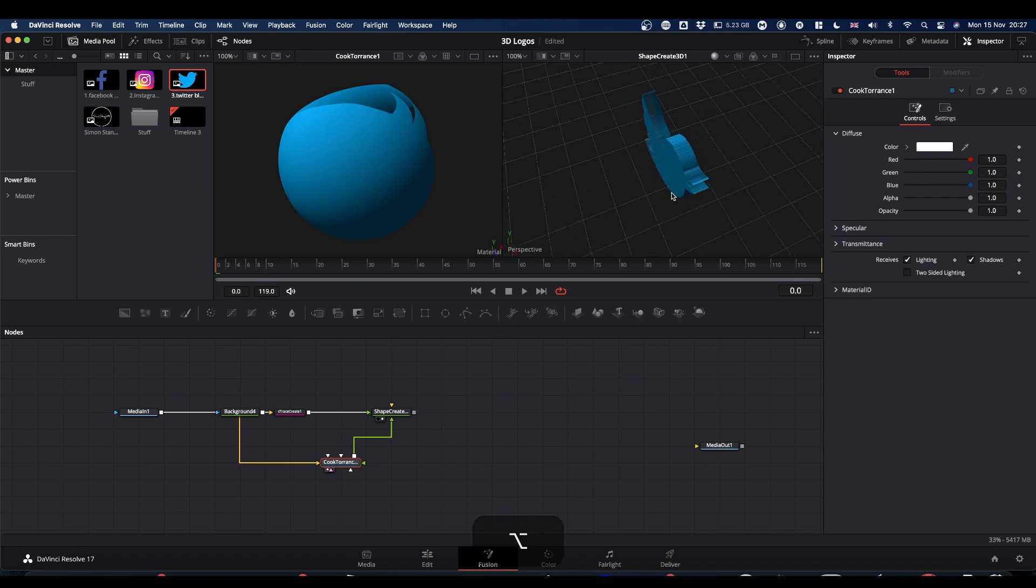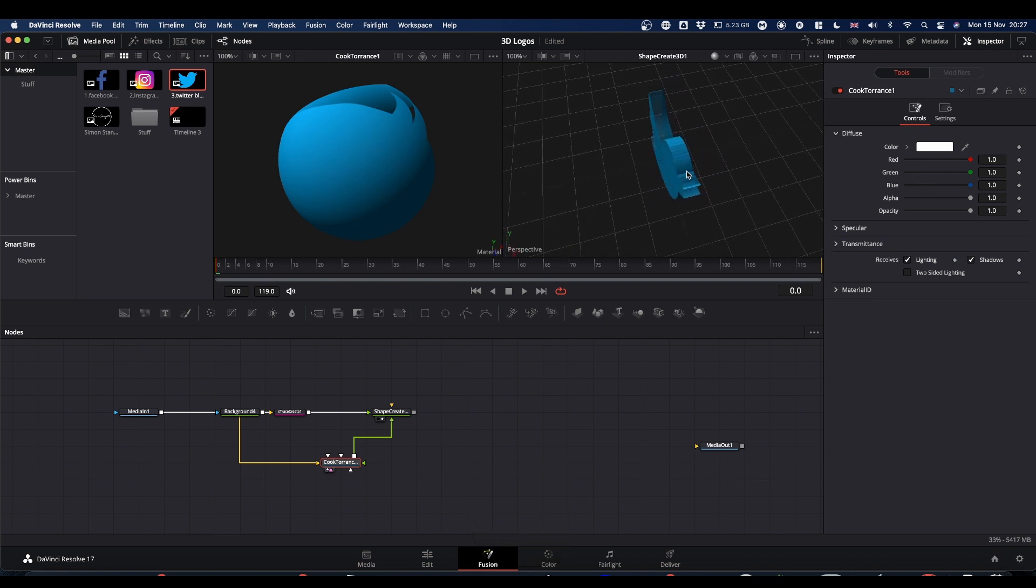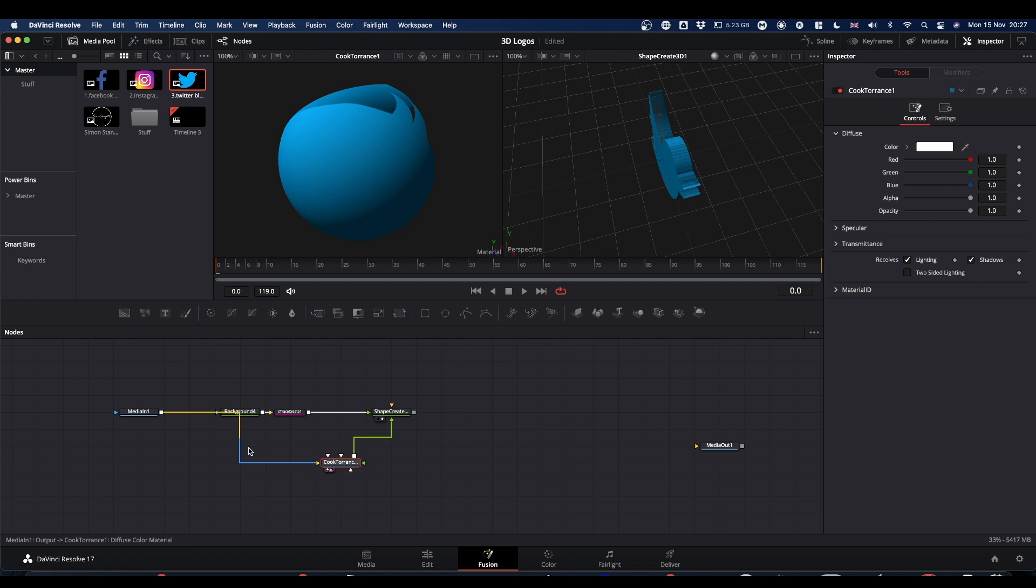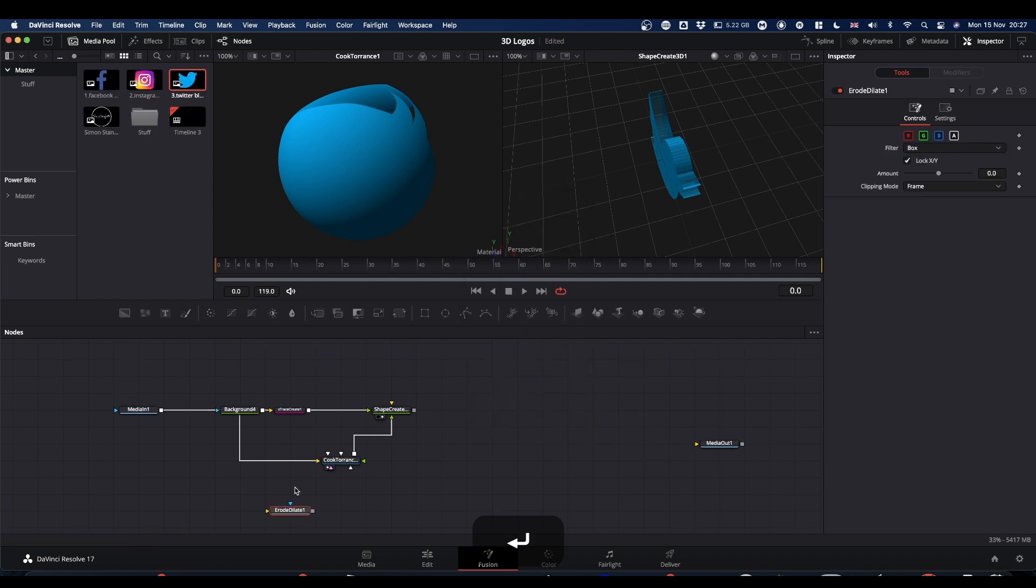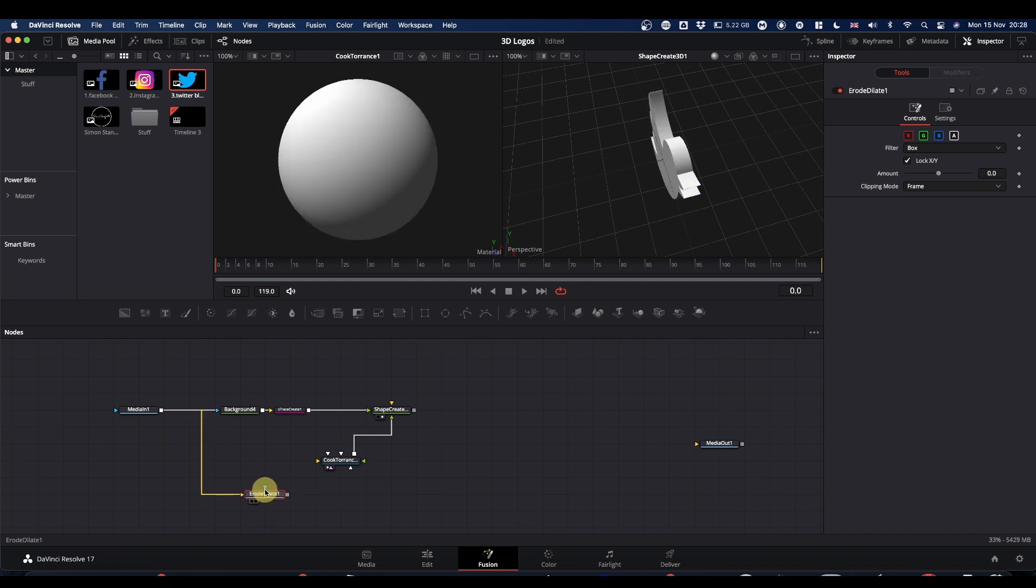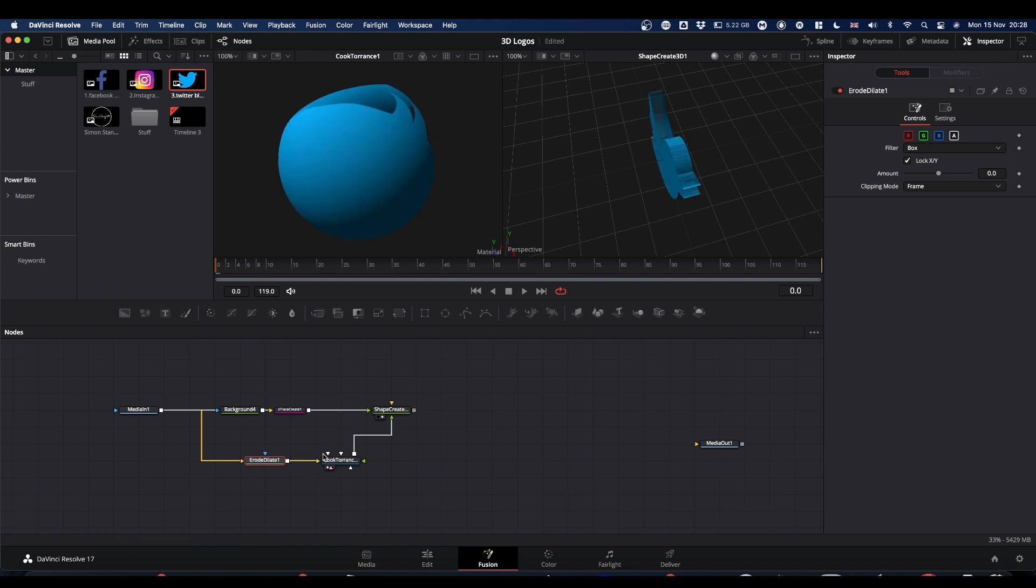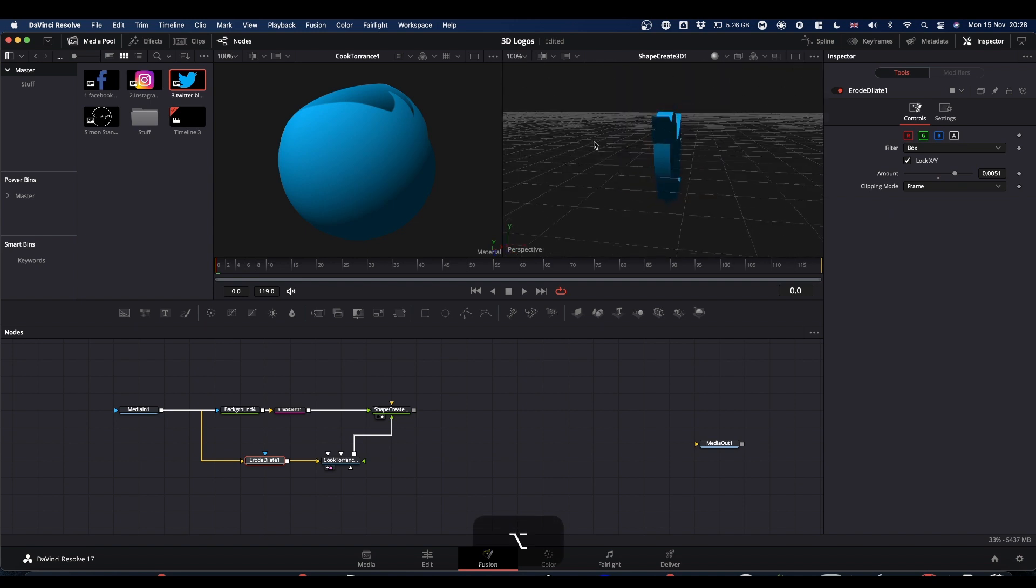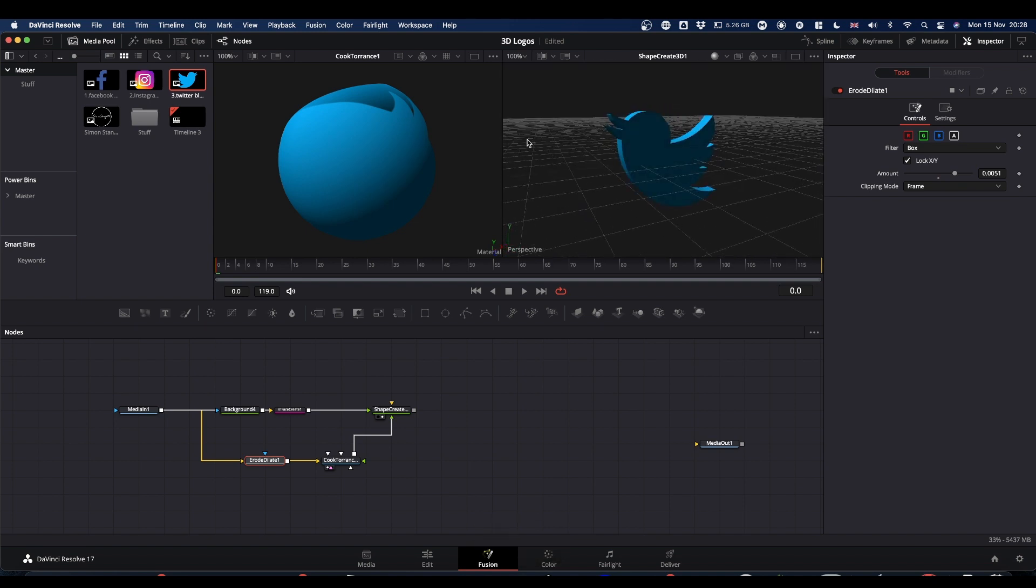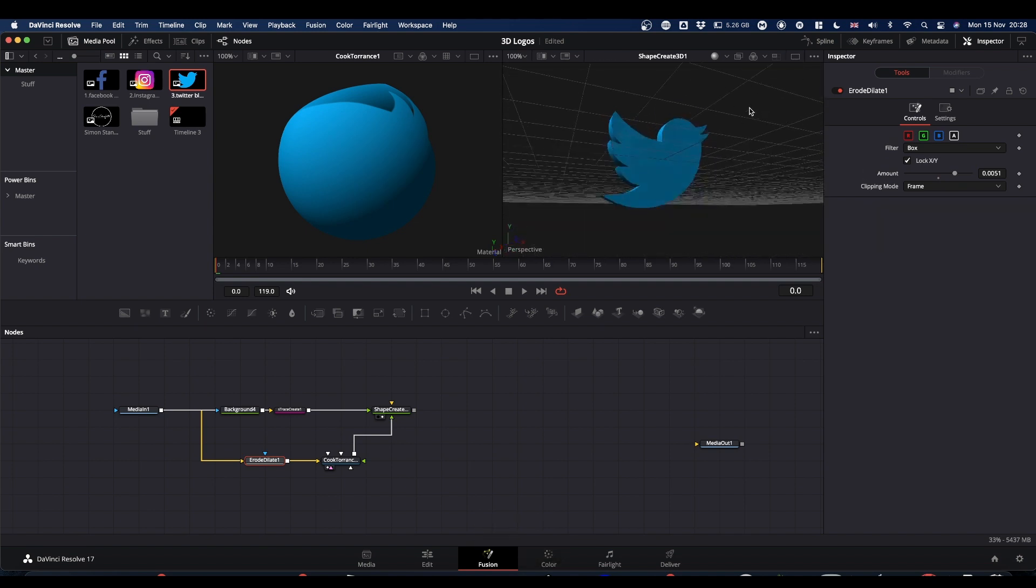And we have our Twitter logo. Now if you look closely, you get all sorts of funkiness going on along this edge. So what we need to do is make the mask slightly bigger. To do that, we're going to bring in an erode dilate node. Shift spacebar erode. We're going to disconnect that, put it onto the erode, and then pipe the erode dilate back into our Cook Torrens. And now if we select our erode dilate, we can increase the amount and you'll see that this starts to solidify. And there you have your extruded 3D shape.